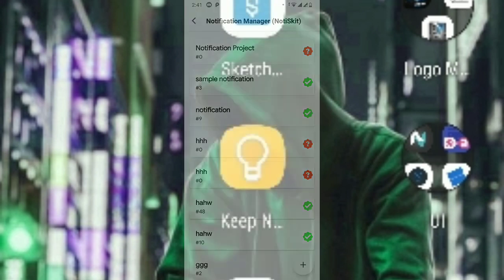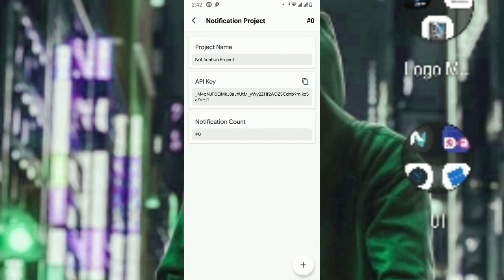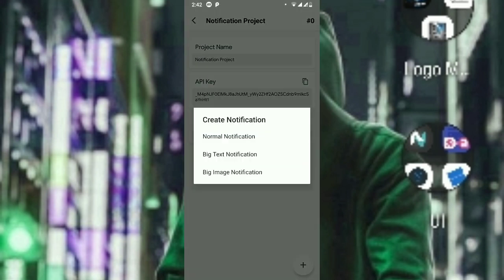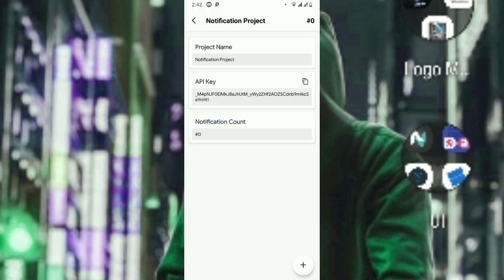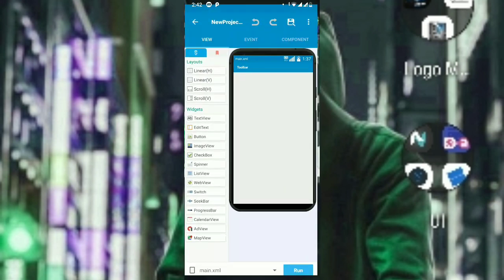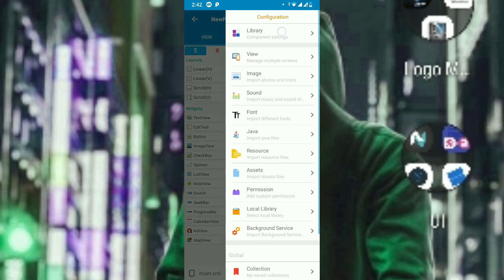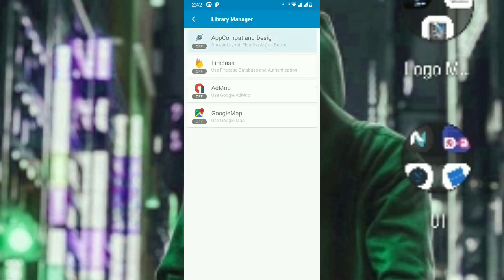The project is now verified. Let's go to this project — here you can create notifications. You need to copy the API key, then go to your Sketchware project. There are some things to remember: first, go to the store and enable the library.